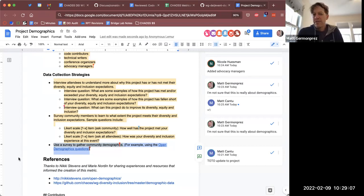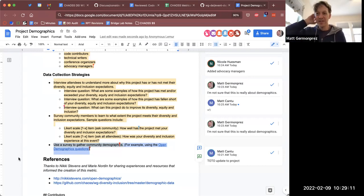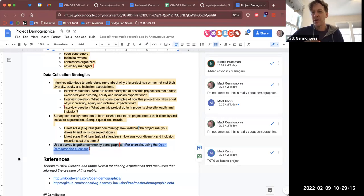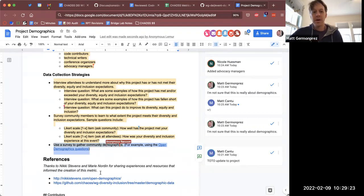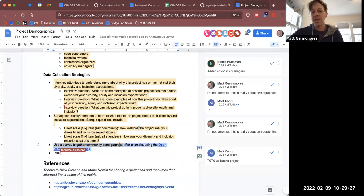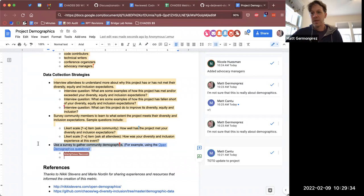With events, you have a few more opportunities to do that than you do with a project, because you have to register for an event — you don't have to register for a project. We could build this out a little bit and give some real examples of questions that could be asked with respect to demographics for a project.